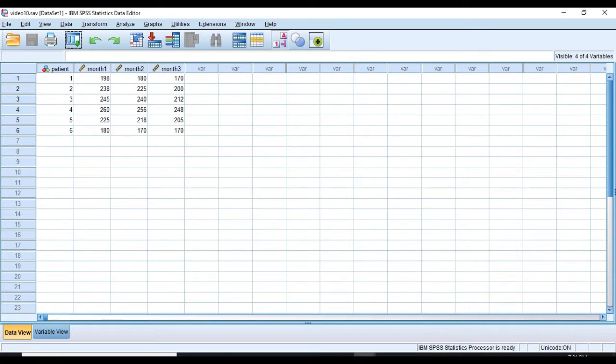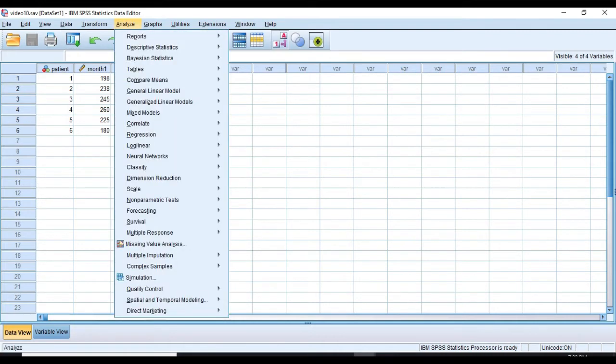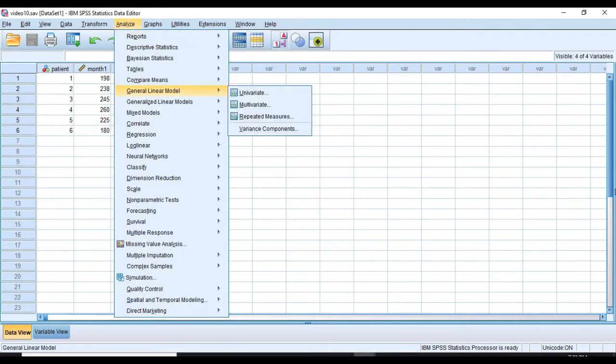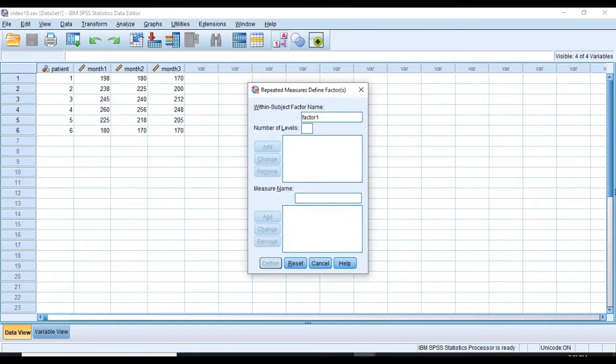Here are our data, as you can see. We have one independent variable, which are the patients corresponding with the three levels. In order to conduct it, go ahead and go to Analyze, General Linear Model, and then Repeated Measures.